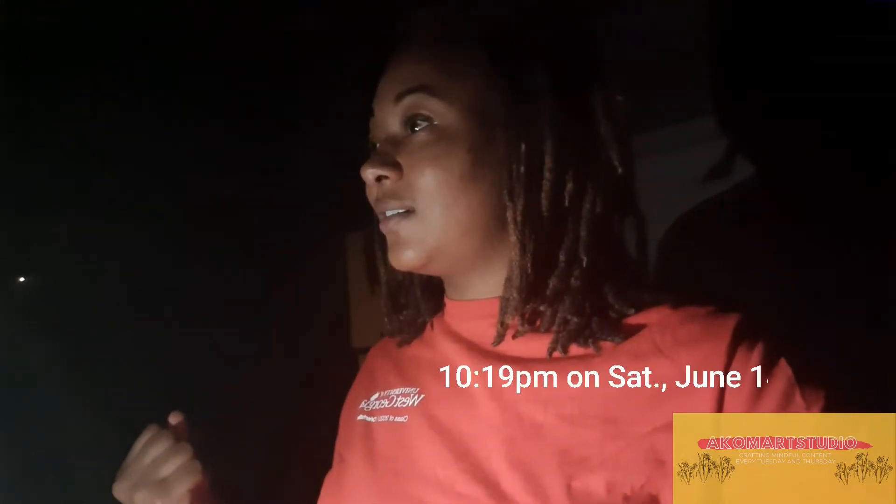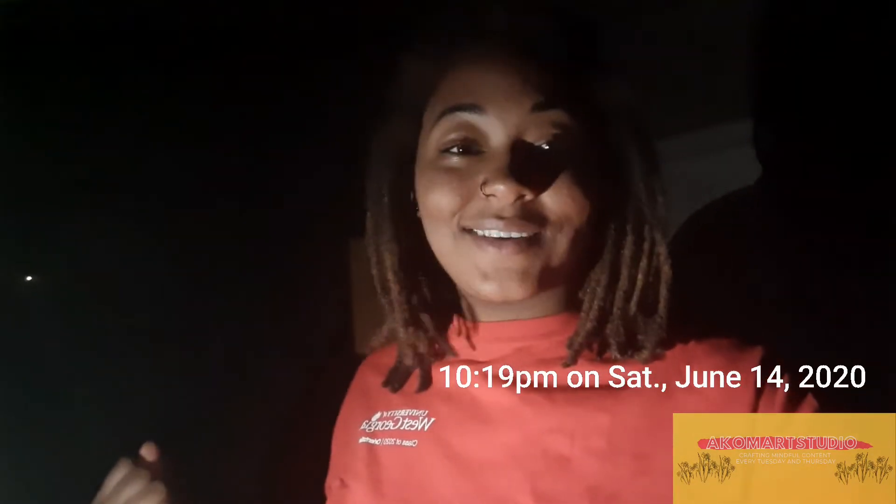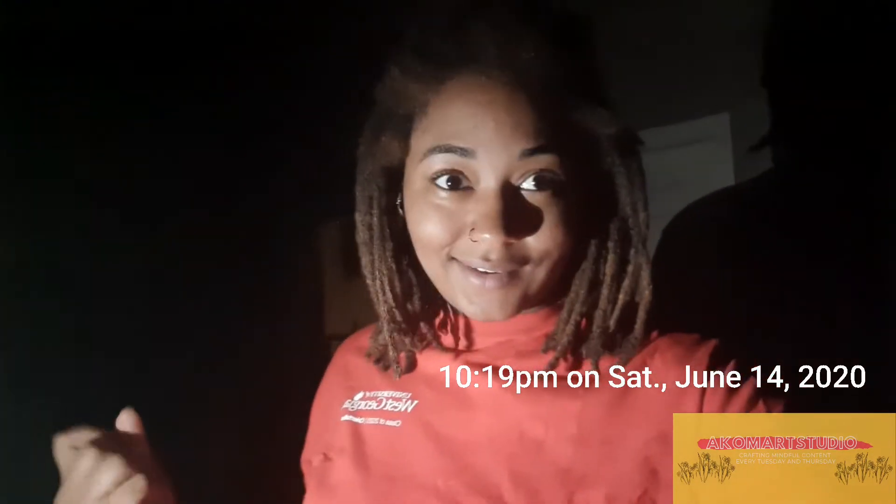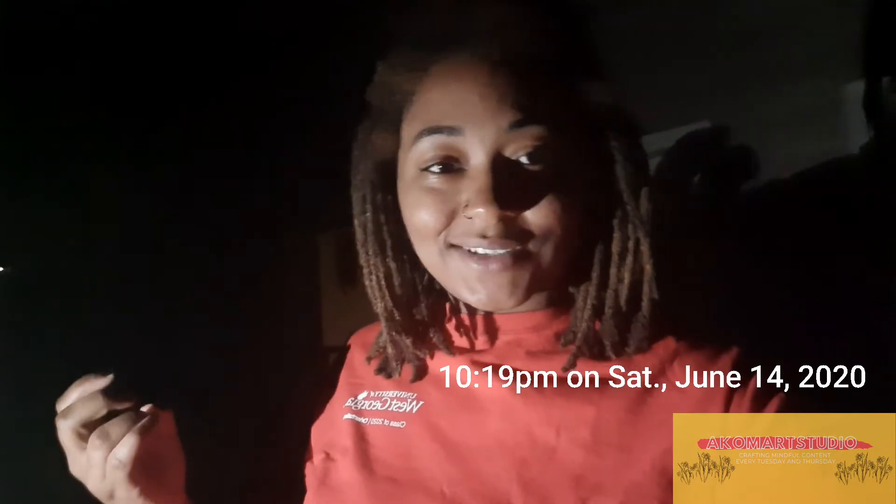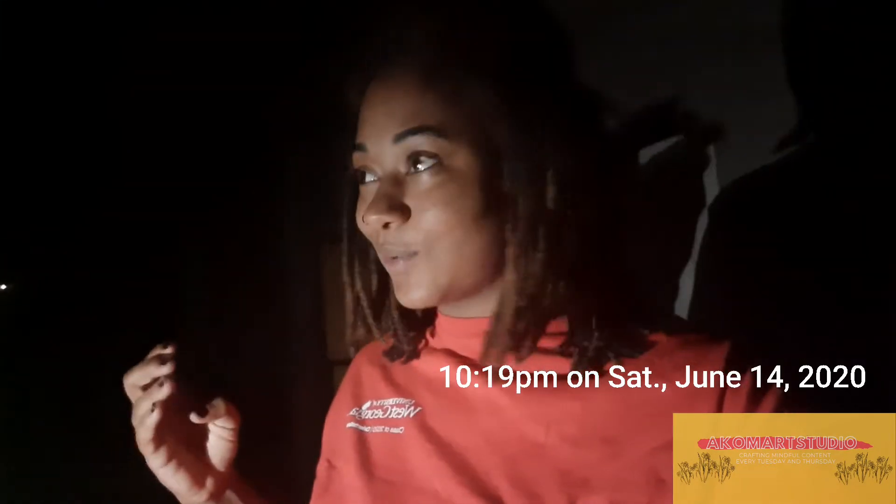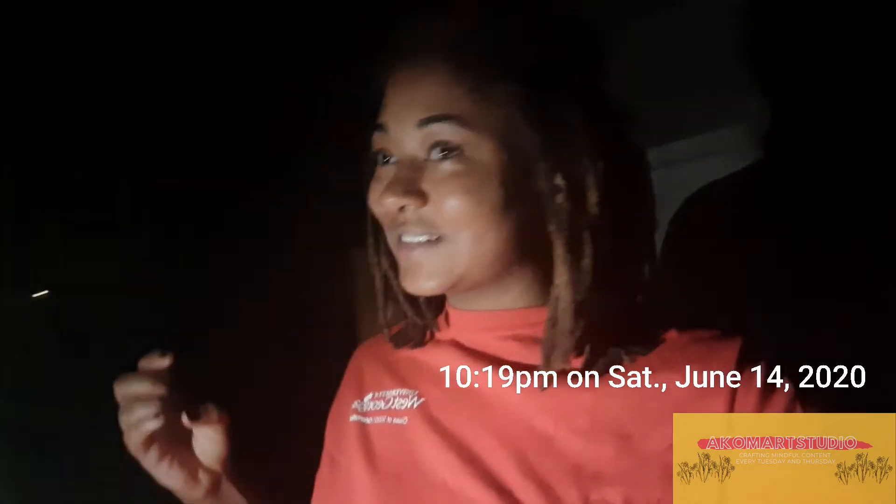Peace and blessings family and welcome back to Acoma's Art Studio. Tonight I'm in an art making mood. It's 10:19 in the night time on June 14th, 2020. Today's a Saturday and I have with me my wonderful brother. Say what's up. What's up?